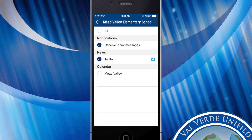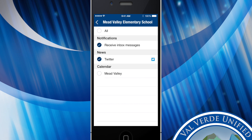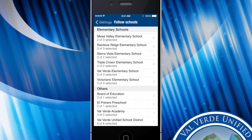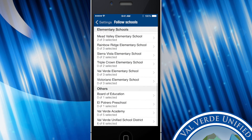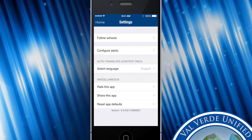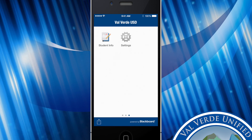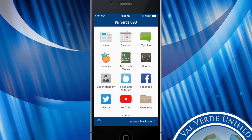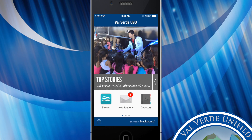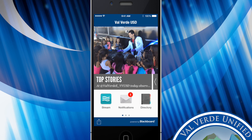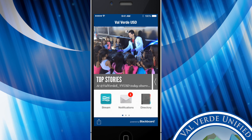There is no limit to the amount of schools that you can follow. Once you're done you just go ahead and go back home and you'll find that your app is now customized to your preferences.